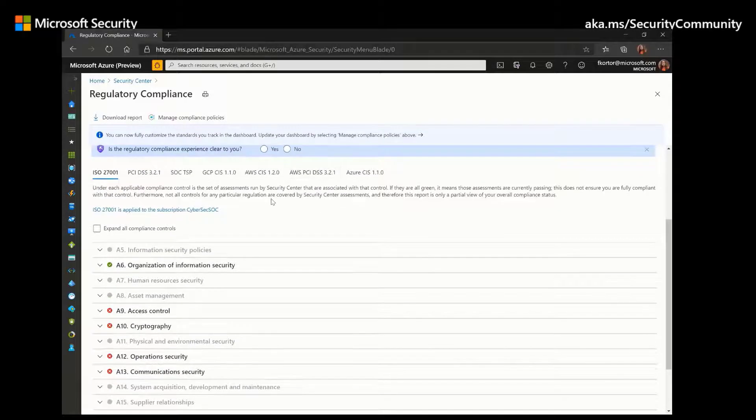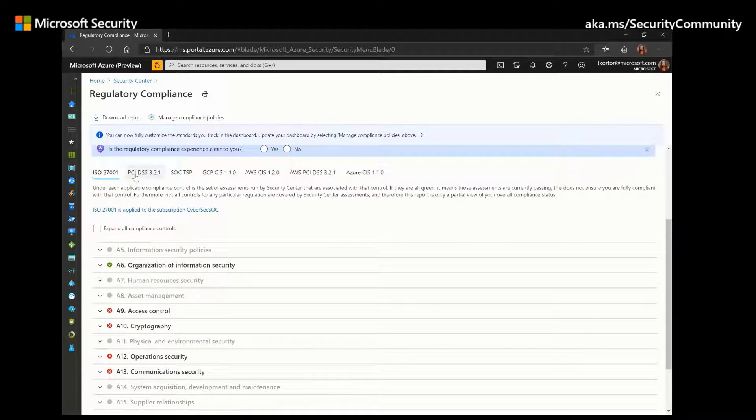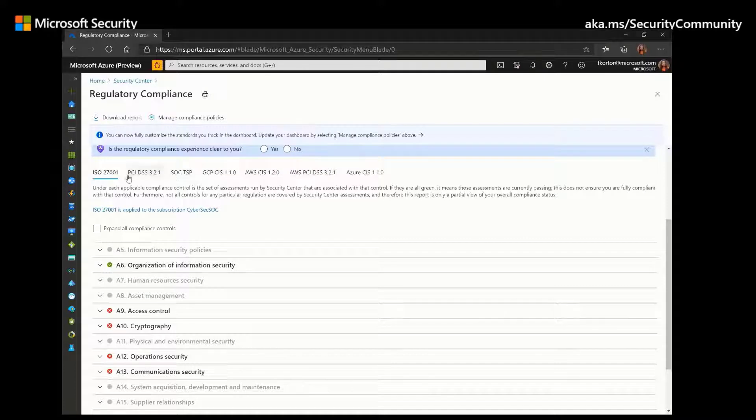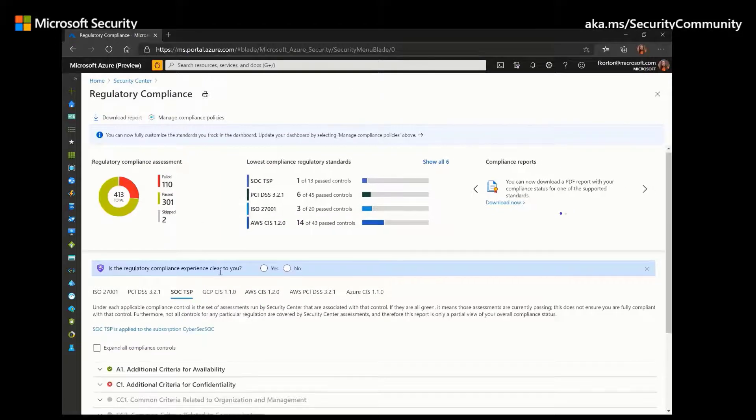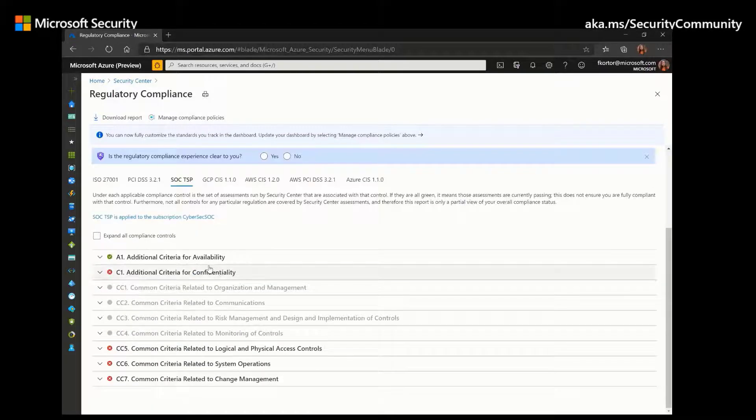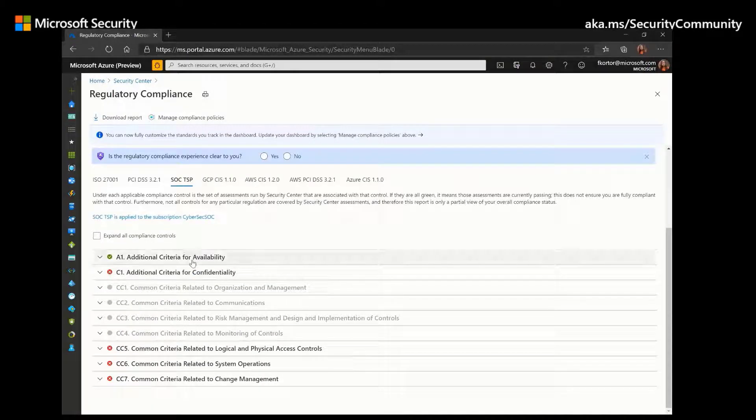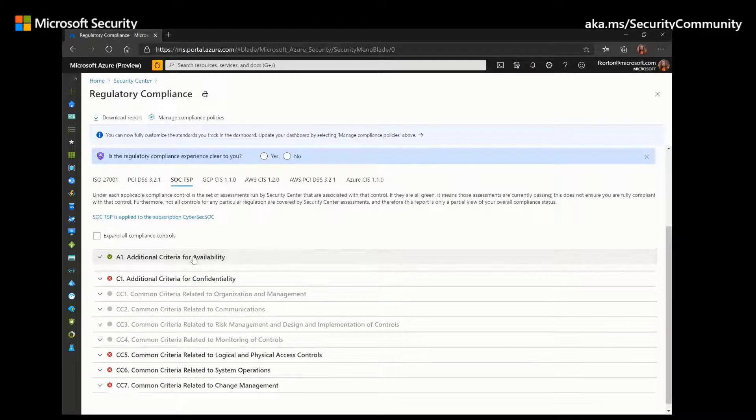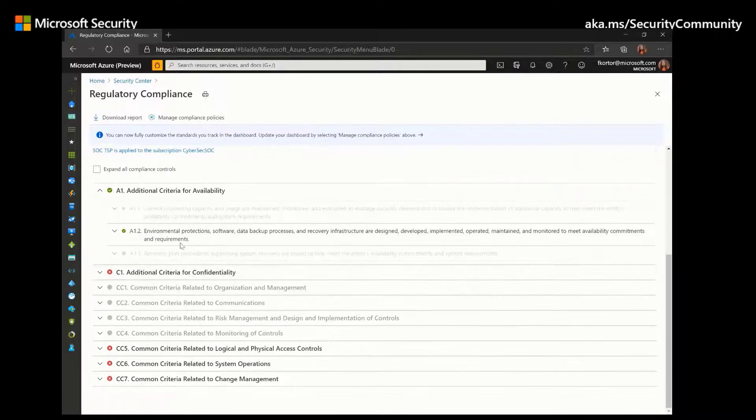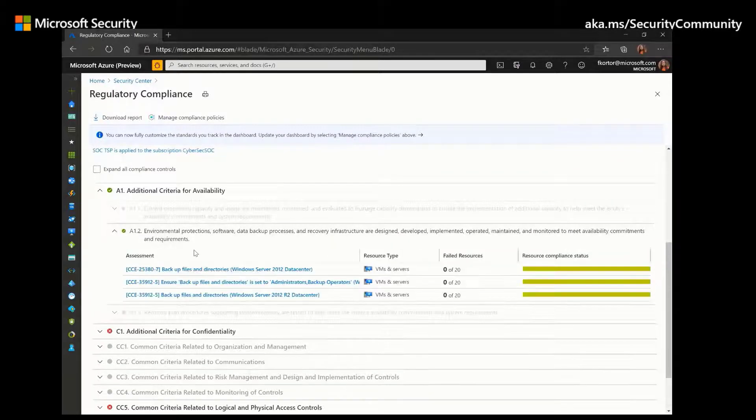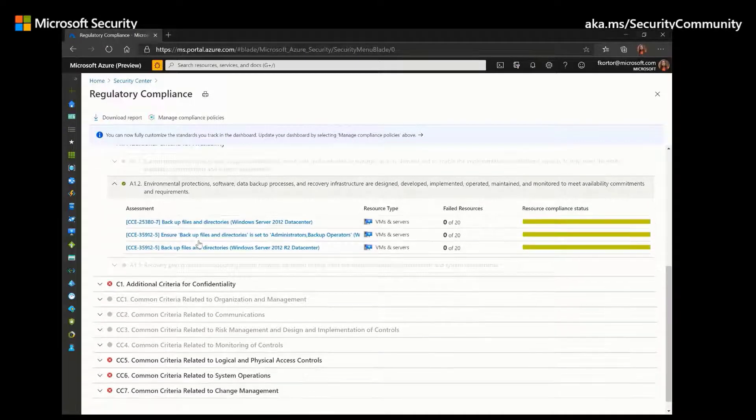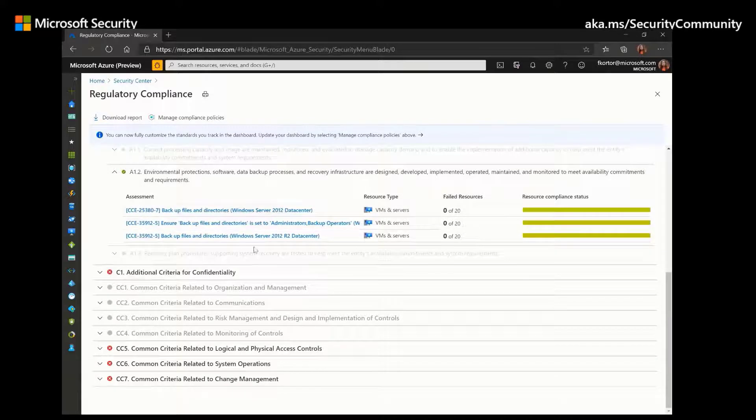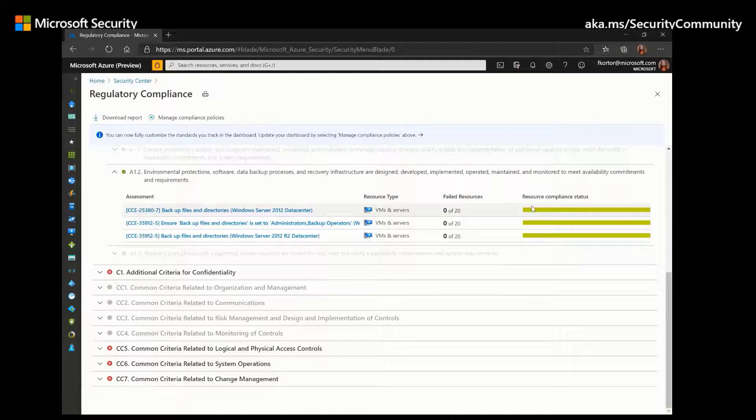If we go down, we can also see the standards listed out again. And if we click on a specific standard, so if we click on SOC TSP, we can see all the compliance controls. And if we click on them, we can see which specific assessments align with these compliance controls and how we're doing in terms of meeting these assessments.